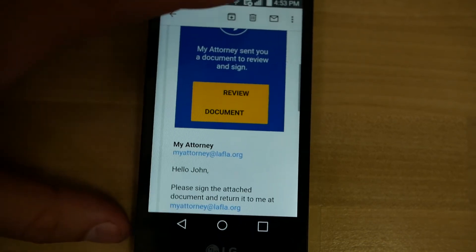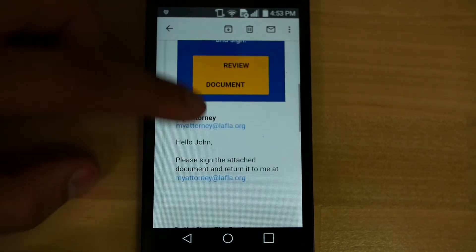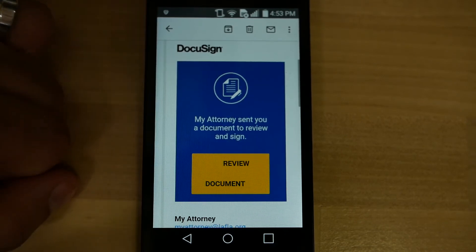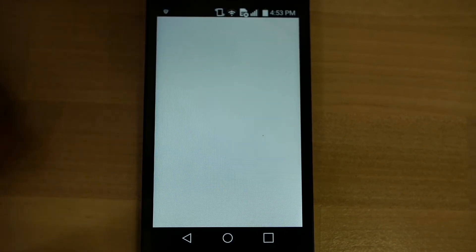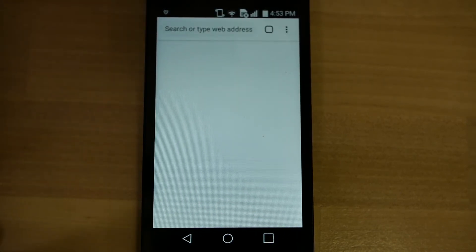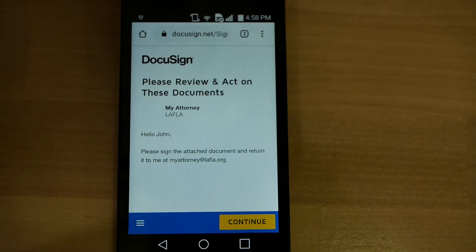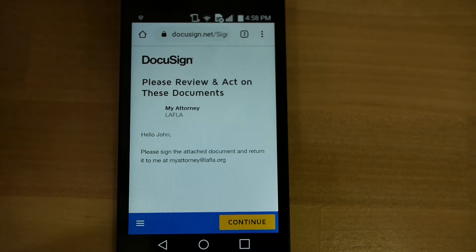Now, you're going to have to review the document, which will then send you to a secure site for you to do this. Go ahead and tap on that and it'll load up. With the document open, if it asks for any permissions to do anything, go ahead and just press allow and give permission to whatever it asks so we can move forward with the signing process.